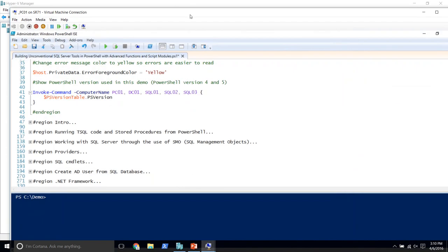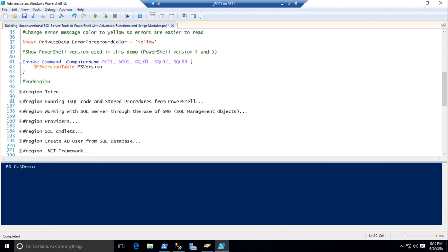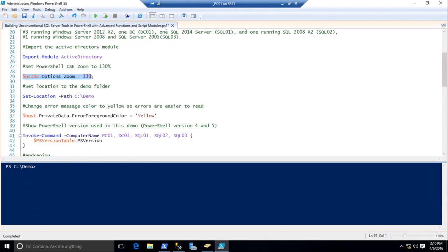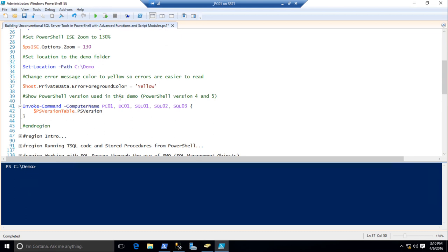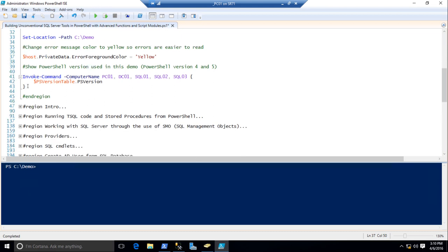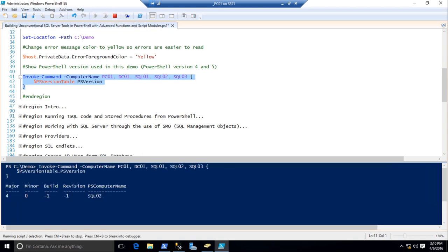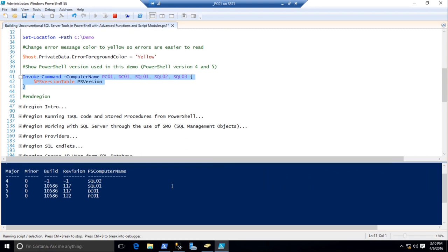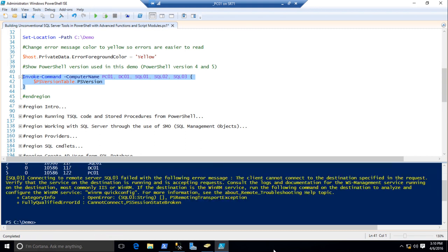We'll switch back and forth between a couple of virtual machines. I've done a little prep for this demo — made the text size 130, changed into the demo folder, set my error messages to yellow because the red ones are kind of hard to read on the projector. We're going to query the servers to make sure we've got connectivity and show you the PowerShell version. We've got version 4 on one of the servers, version 5 on the others, and the one without PowerShell is going to fail.